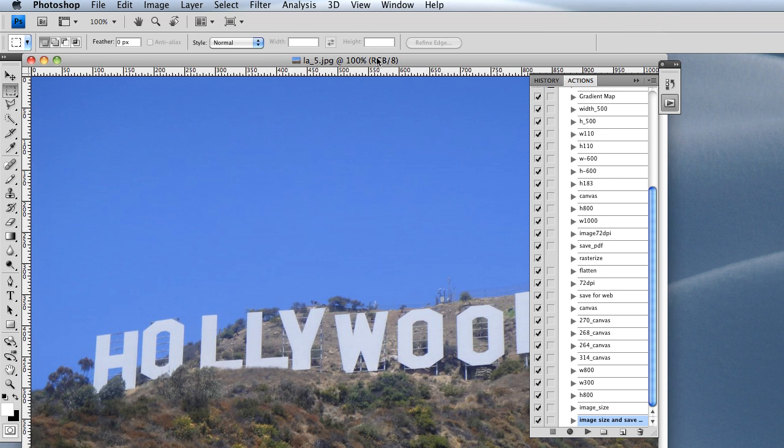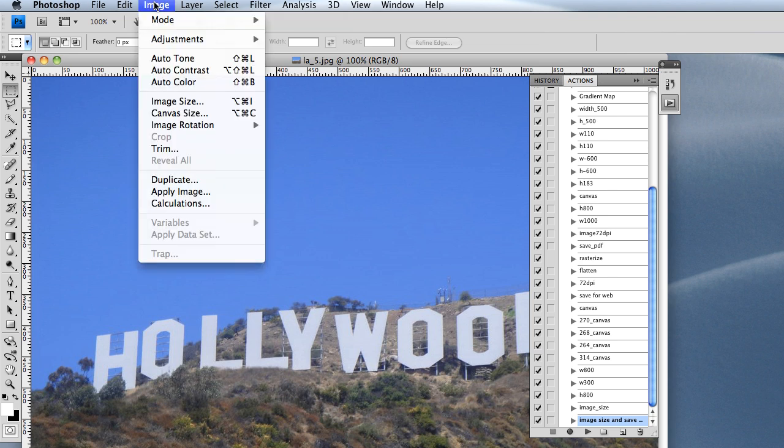Here at 100%, assuming it's at the correct resolution, this is how big it's going to show on our website. You'll want to click Image in the menu and then Image Size.